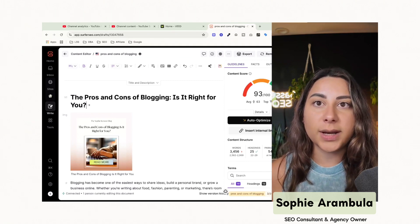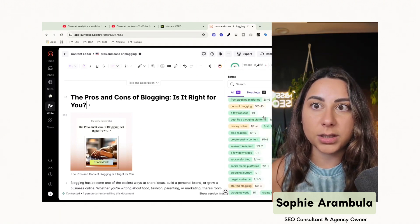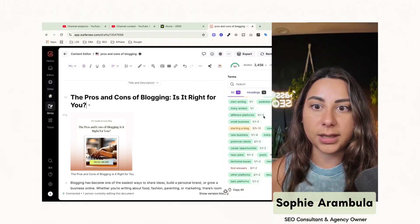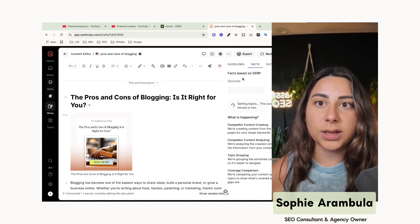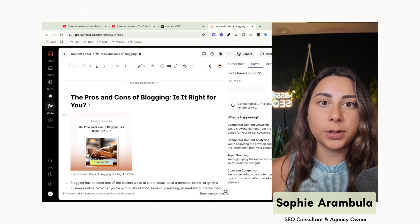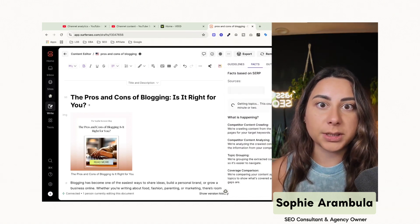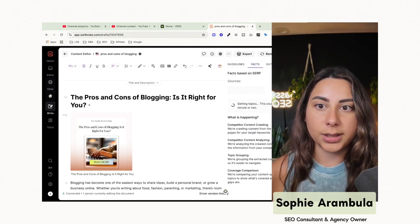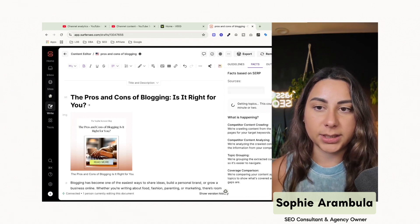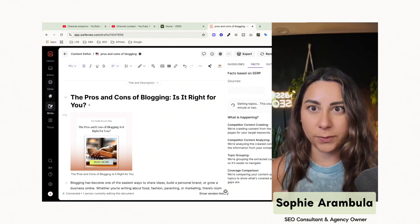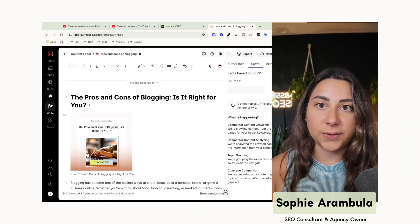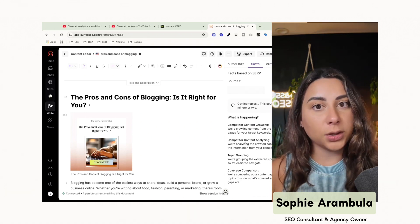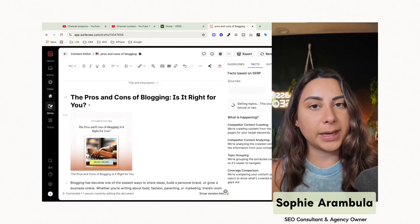It'll also show us how different pieces of content are doing on the Google SERP. So what it'll look like is it'll look at the actual SERP, the search engine results page on Google and say, okay, what are the other pieces of content, competitor content ranking for? How is it performing? What's that look like? And it'll give you insights on what you can do with your content to improve it and make it better.